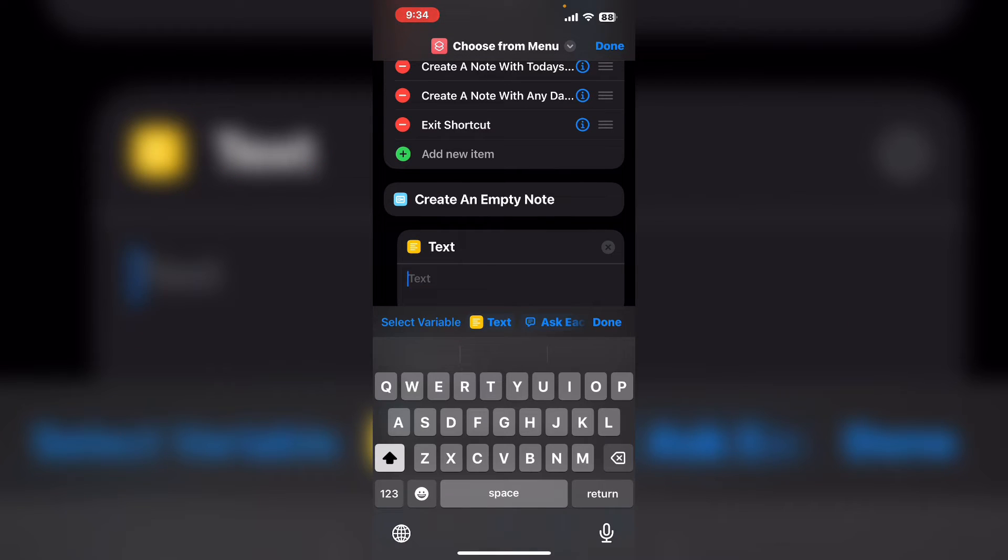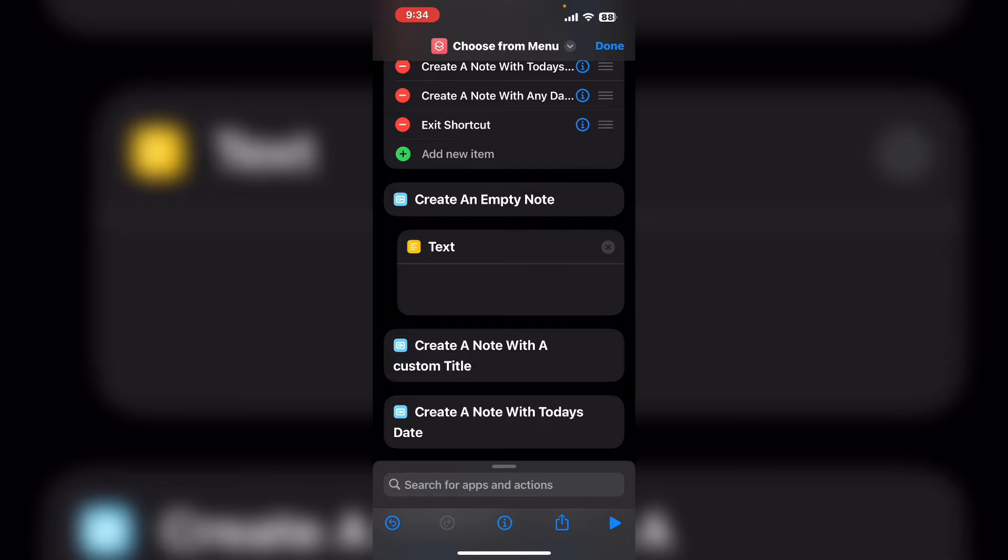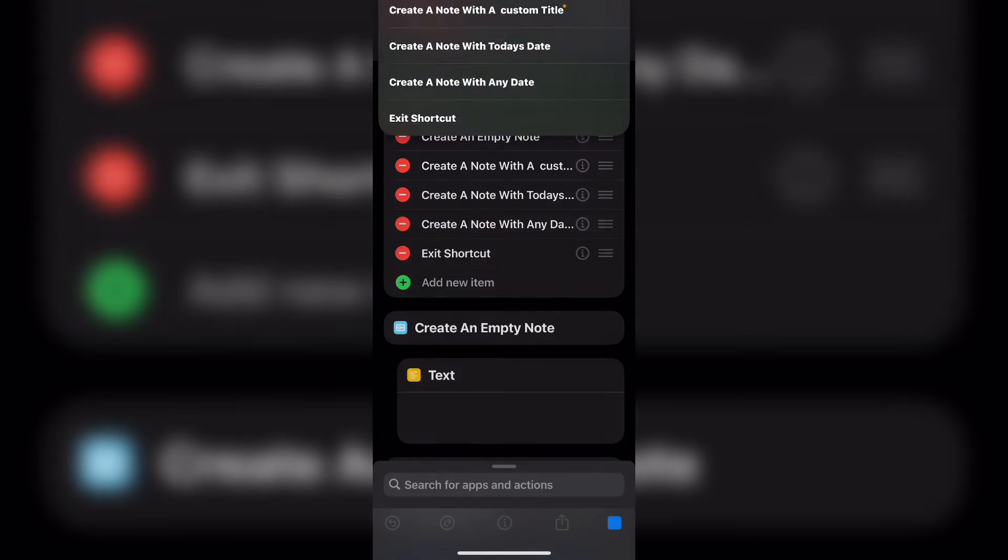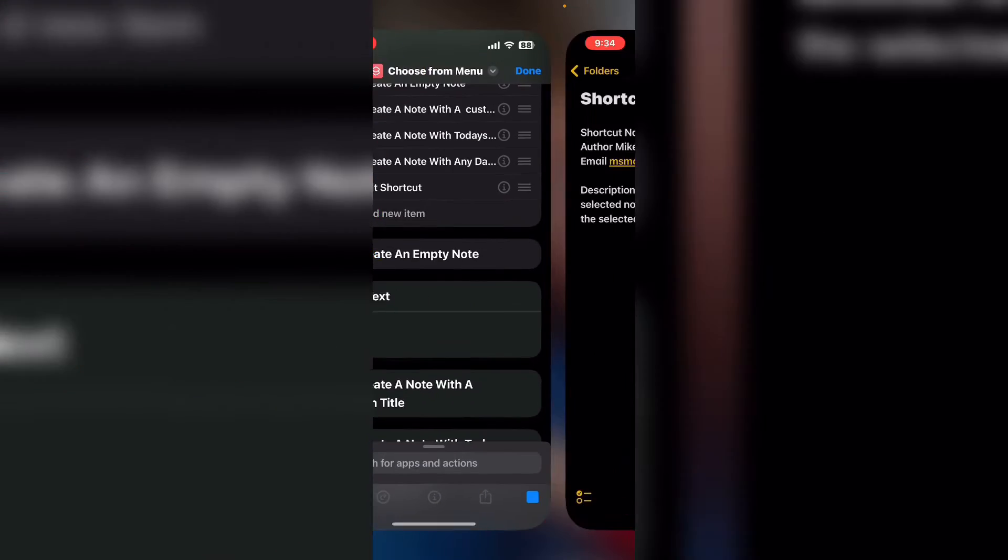Inside the text box just type two spaces. Tap the play icon to run your shortcut. The first choice is to create an empty note and there is your empty note.